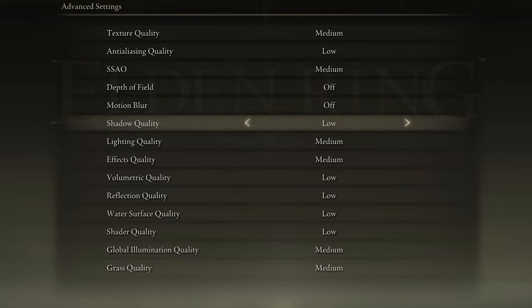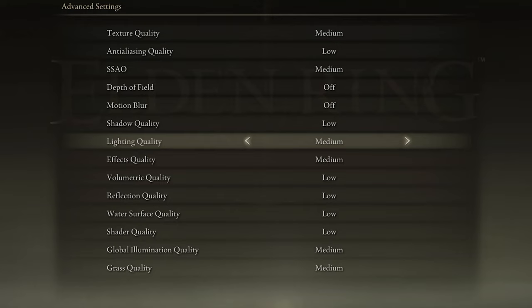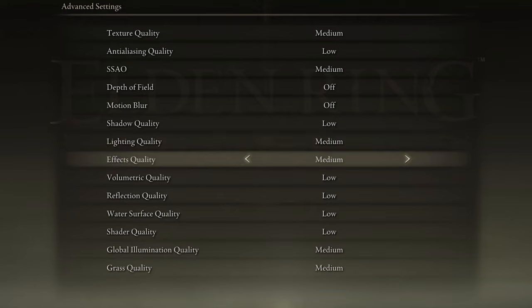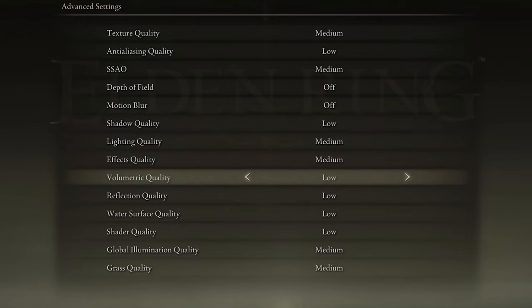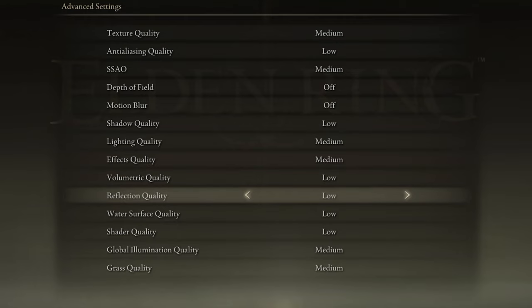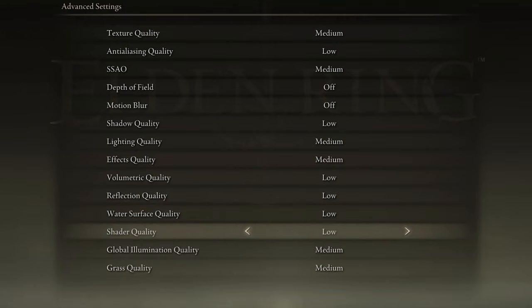Reduce your Shadow Quality to Low, Lighting Quality to Medium, Effects Quality to Medium, Volumetric Quality to Low, Reflection Quality to Low as well as the Water Surface Quality and Shader Quality. After applying your changes,